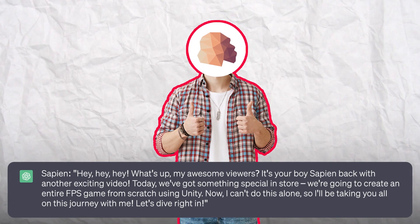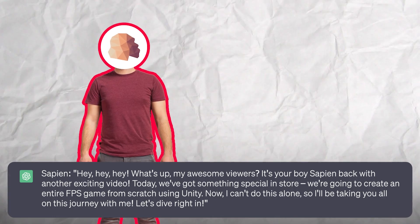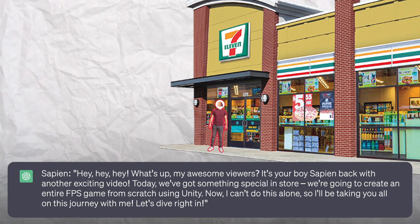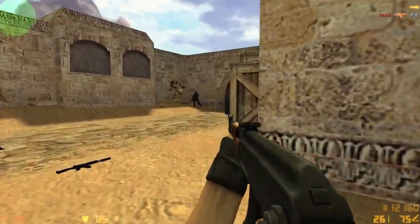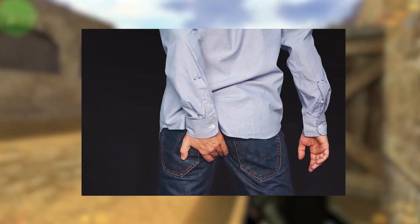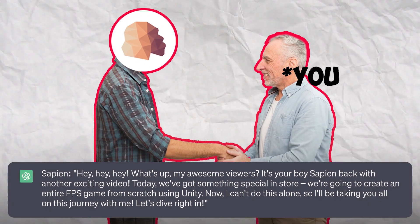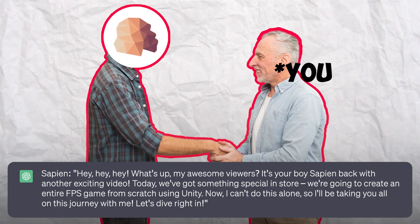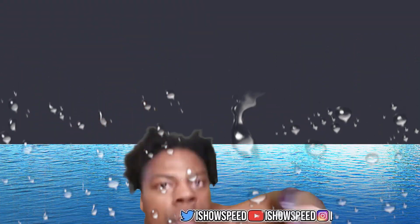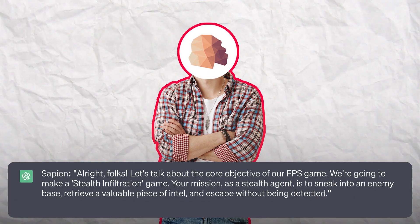The ChatGPT-generated script begins with an opening scene: 'Hey hey hey, what's up my awesome viewers! It's your boy Sapien back with another exciting video. Today we have got something special in store — we are going to create an entire FPS game from scratch using Unity. Now I can't do this alone, so I'll be taking you all on this journey with me. Let's dive right in!'